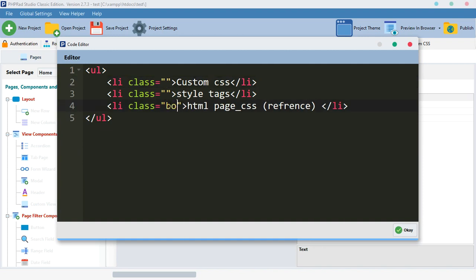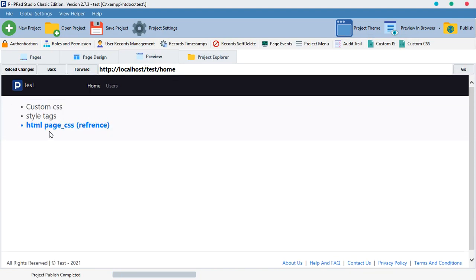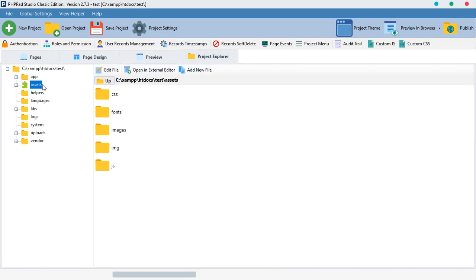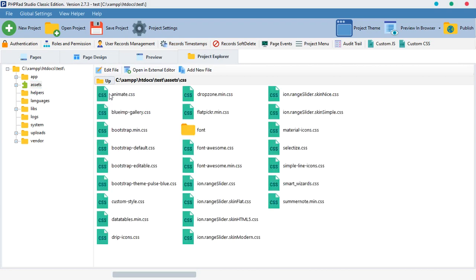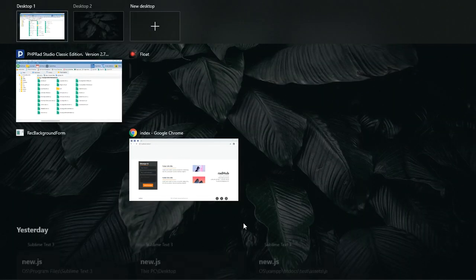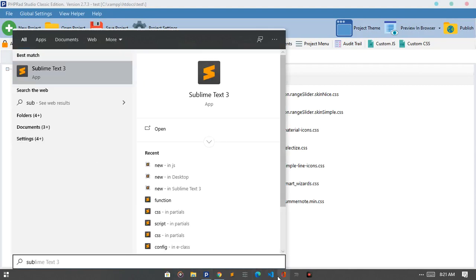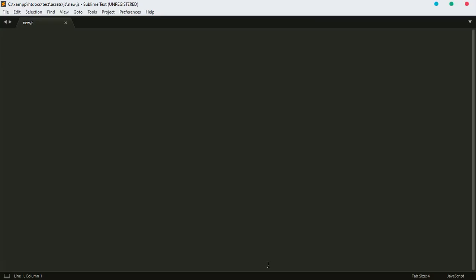So these are the three things we are going to talk about. Let's start with HTML page CSS. To do that, you need to add a file to your assets folder. Inside the assets folder, locate the folder called CSS, then add a new CSS file there. I like using Sublime Text, though I also have Visual Studio Code.